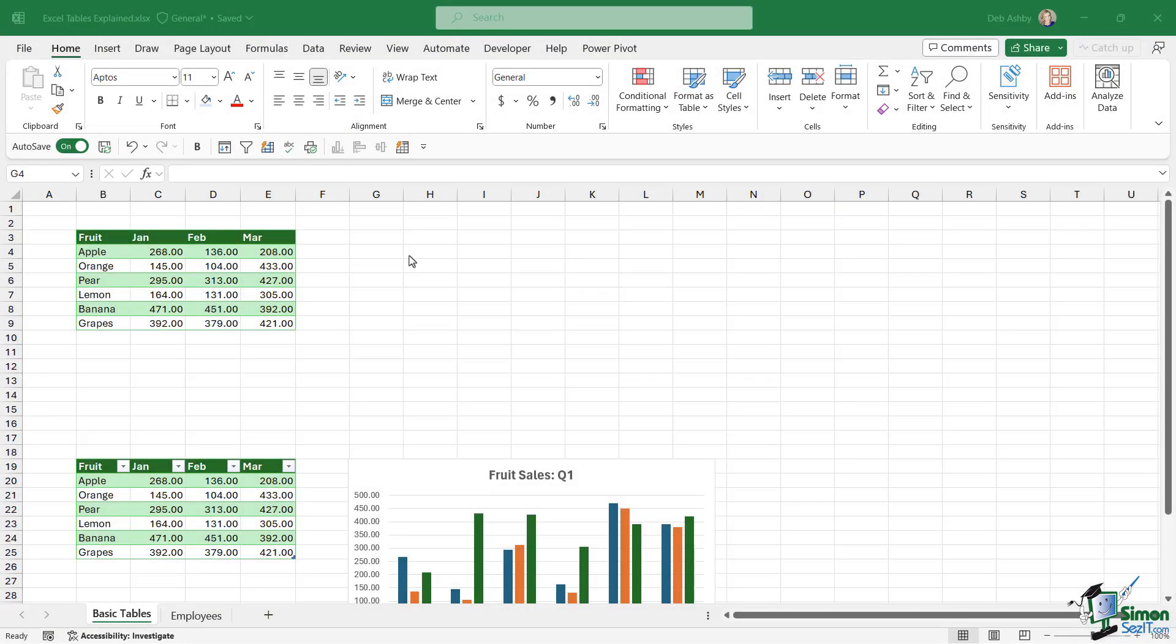In this section of the course, we're going to explore the wonderful world of Excel tables. If you've never come across Excel tables before, you're going to find them extremely useful when it comes to analyzing data. In this lesson, we're going to get an understanding of what exactly an Excel table is and why they're so useful.